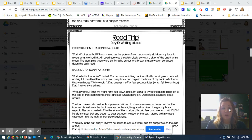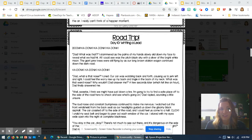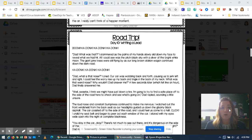Boom! Ka-donk! Ka-donk! Ka-donk! Dad, what was that? I stammered as the palms of my hands slowly slid down my face to reveal what we had hit. All I could see was the pitch black sky with a sliver of the bright white moon.